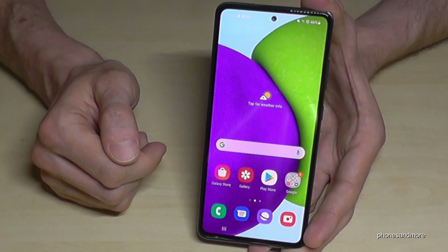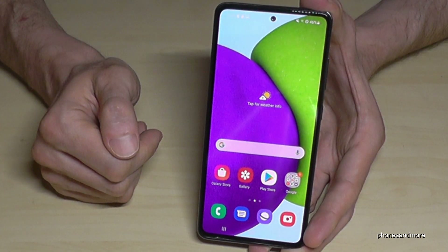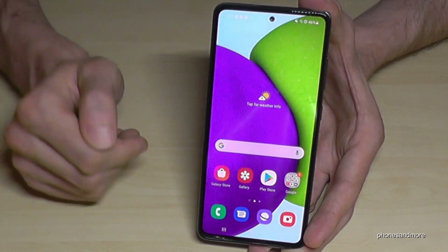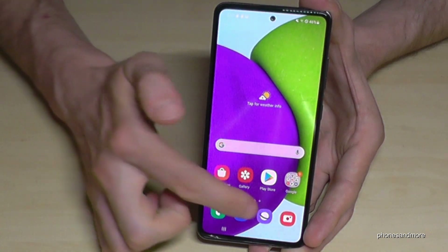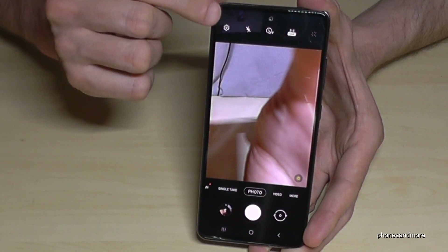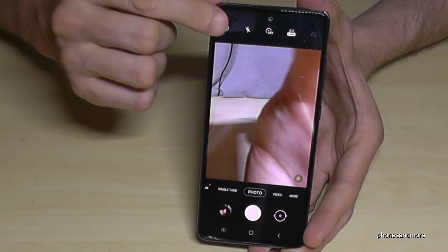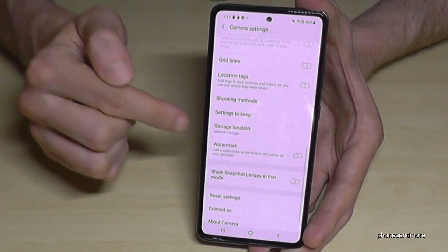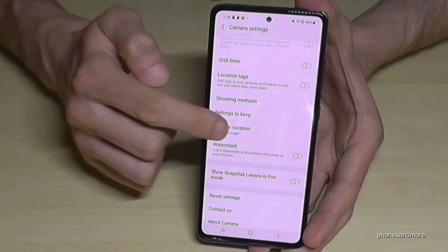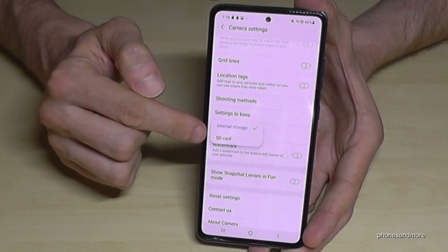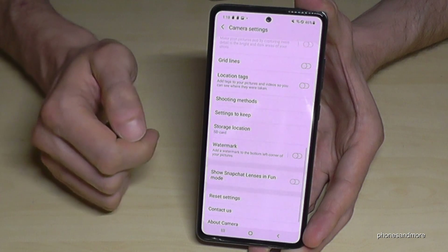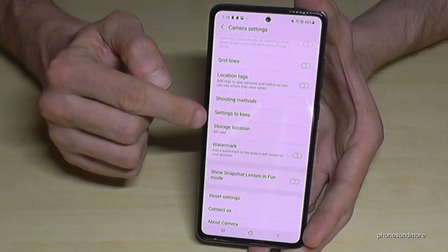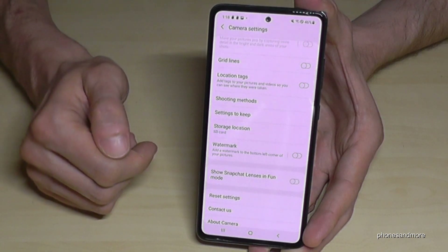I also want to show you something useful for future pictures and videos. You can set the storage location in the camera so that new photos and videos go directly to the SD card and you don't have to transfer them manually. Open the Camera app, tap the settings icon, scroll down to 'Storage location', and select the SD card. From now on, everything goes directly to the DCIM folder on your SD card.